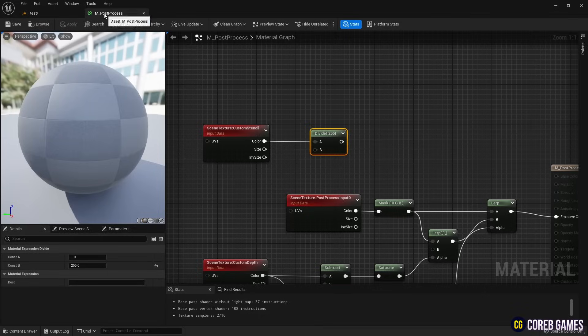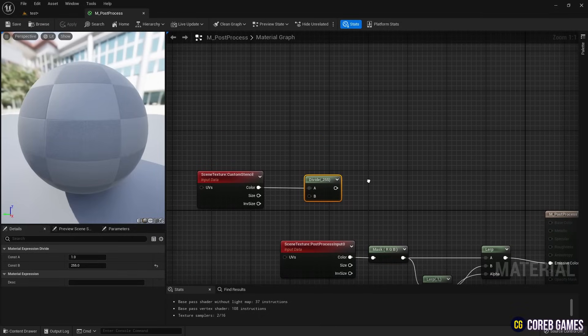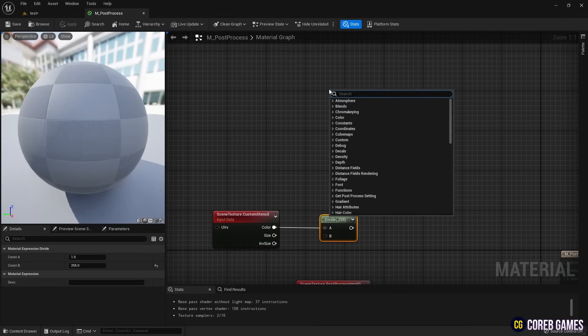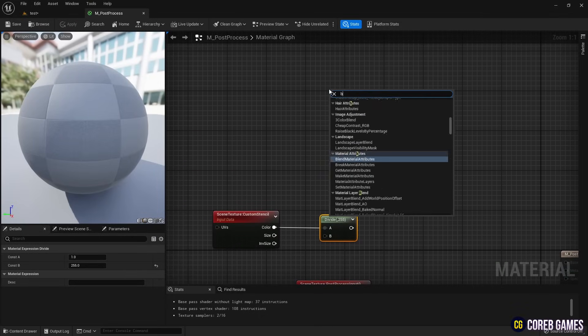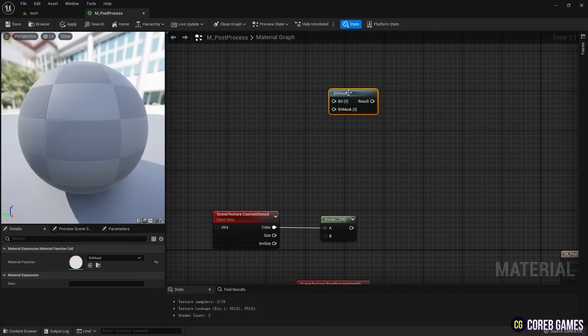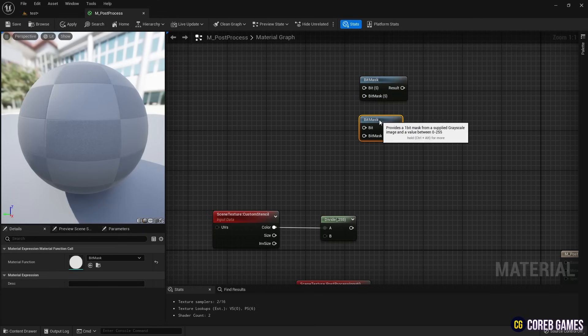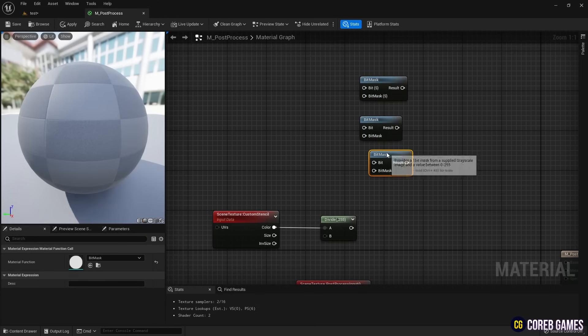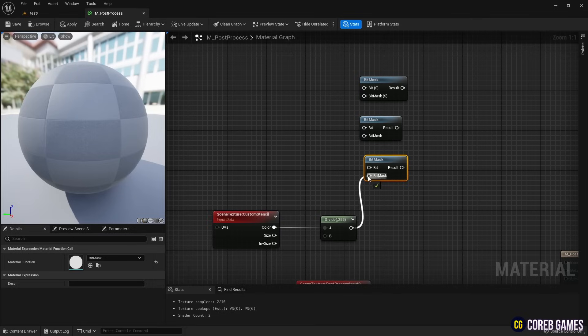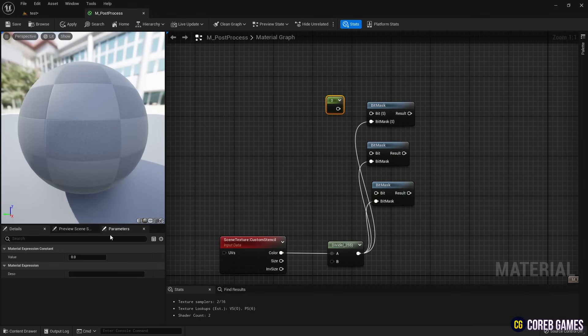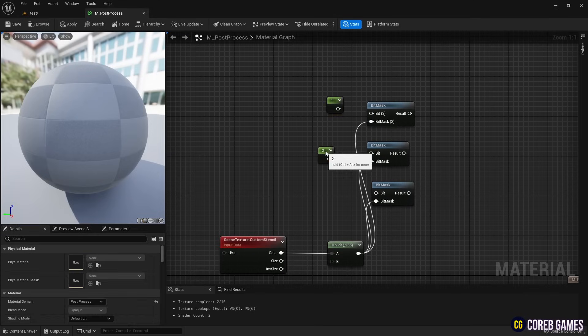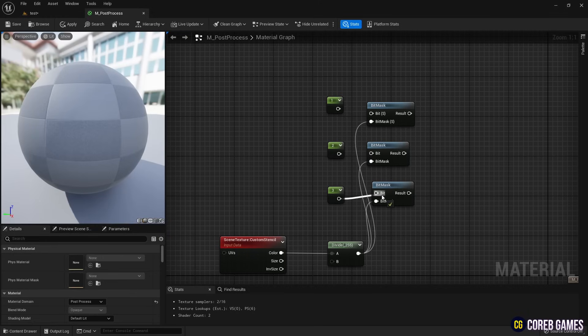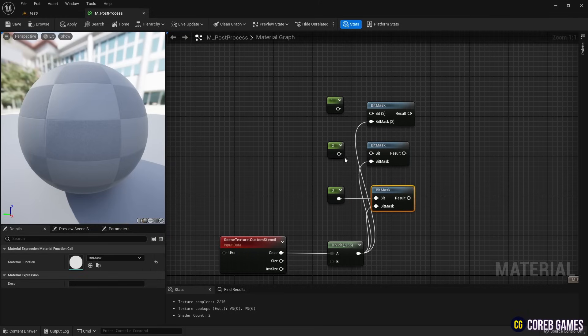Next, create a bitmask function to determine whether the values are 0 or 1. Copy this function twice and connect them to the divide node as shown in the video. Create three constant nodes by holding the one key and clicking, then assign a number to each. Connect these to the bitmask functions to evaluate the stencil values of the meshes.